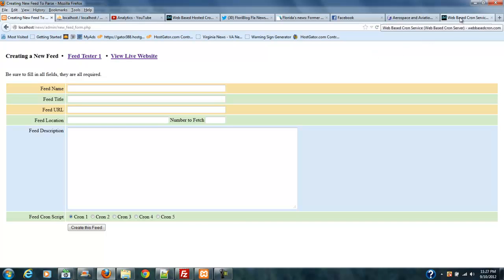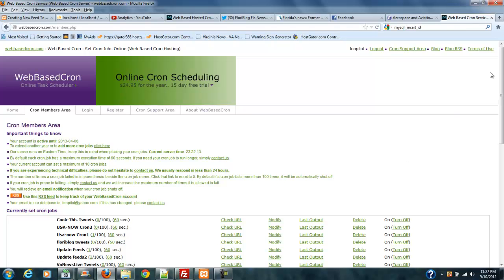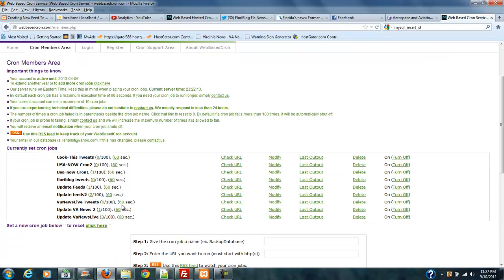Now, today, between doing videos, I got an email from my cron service hoster that said that I'd had 100 failures on the FloraLog tweets, or not the tweets, but the update scripts, and I reset those to zero just a little while ago, and I've already got one and two fails on that.